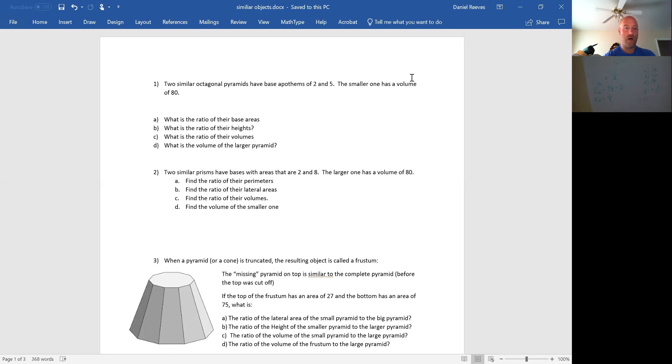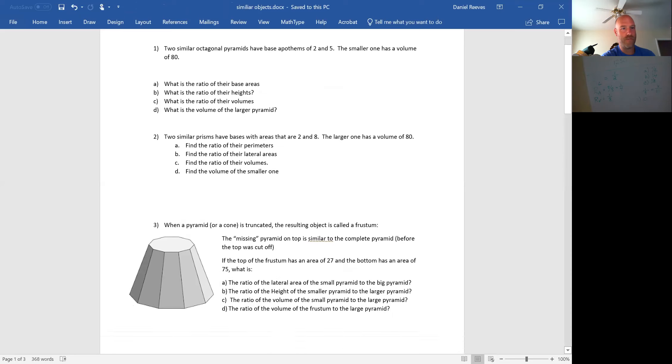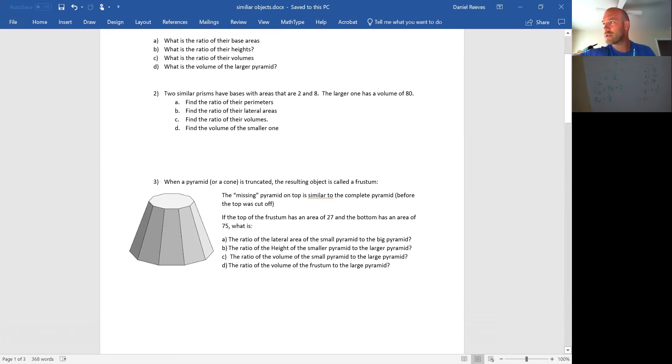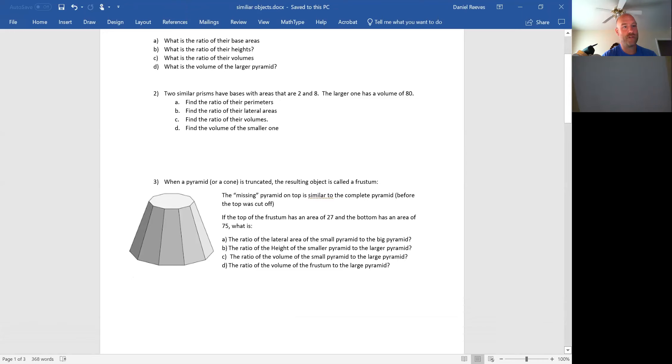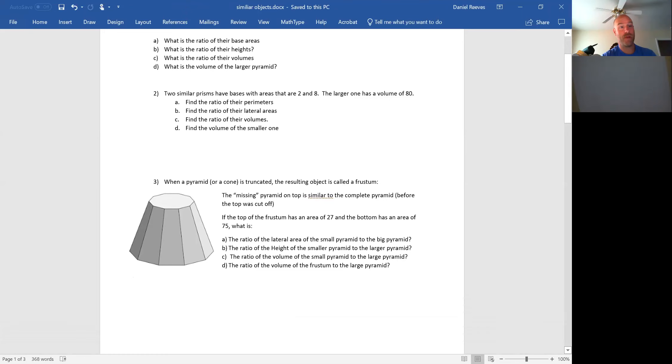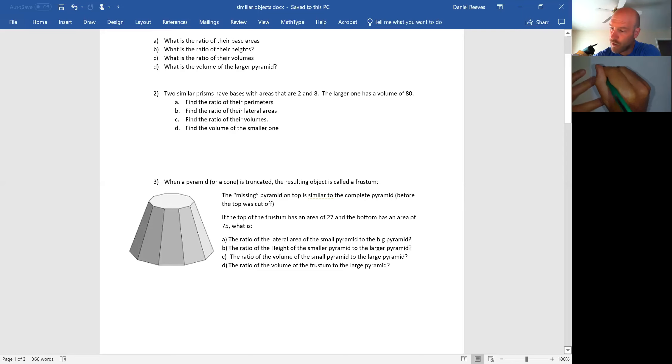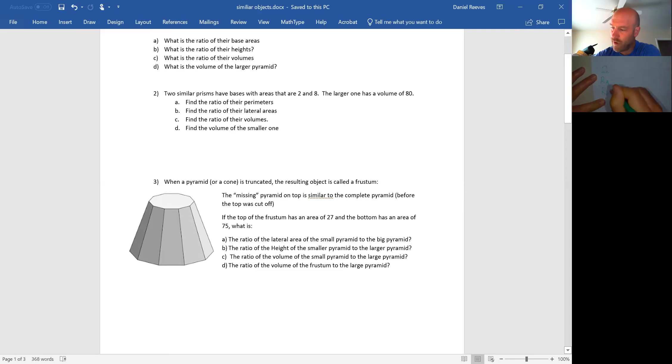I went a little bit beyond in the next one and found a picture of this frustum. I always thought it had an extra R in it, but when I looked it up, it does not. When a pyramid or a cone is truncated, the resulting object is called a frustum. The frustum is a pyramid missing a smaller pyramid on top. So doing my same treatment where I talk about ratio of lengths, ratio of areas, and ratio of volumes.